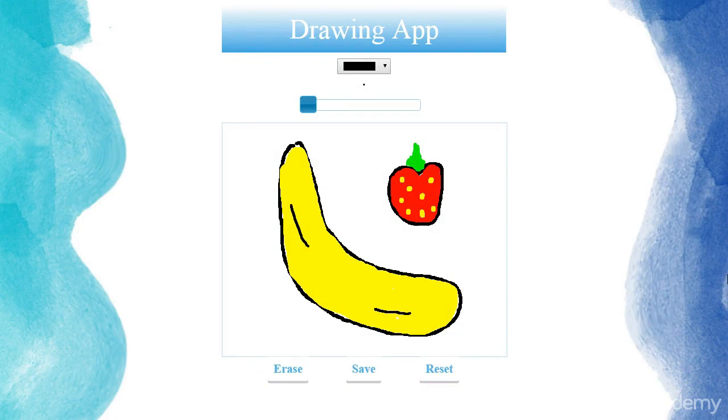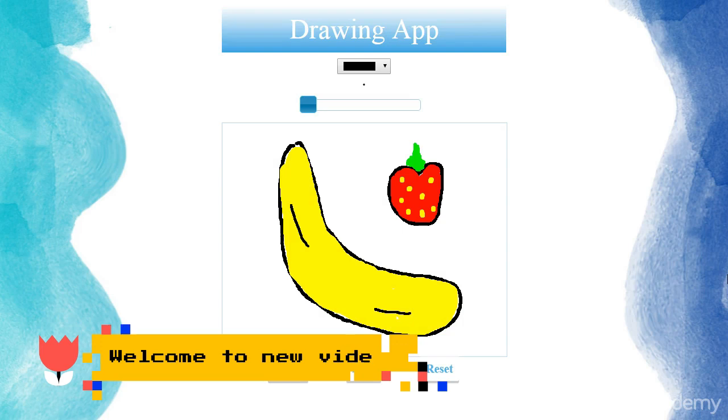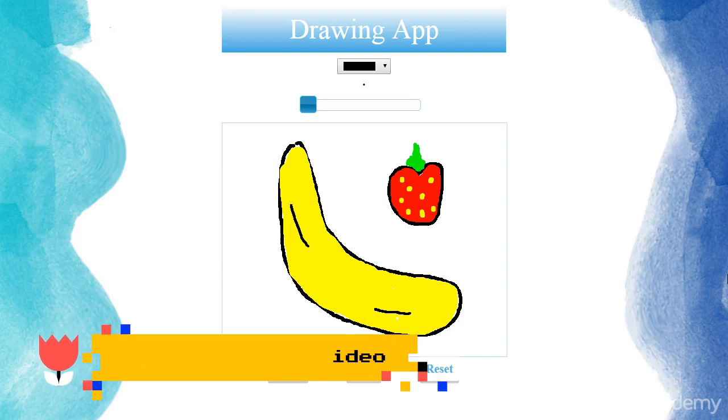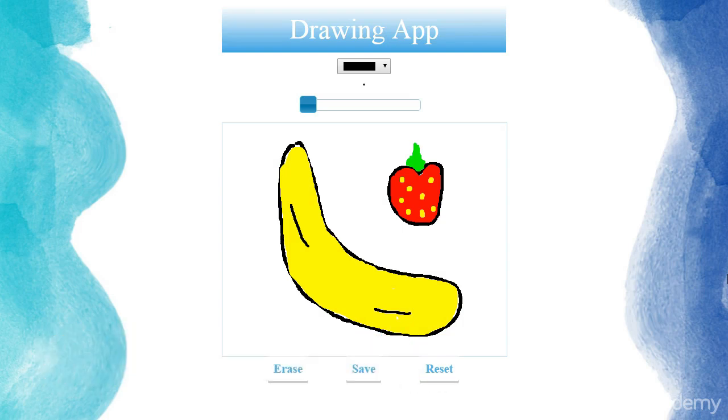In this session, you are going to create a highly professional drawing app using HTML, CSS, jQuery, jQuery UI, and HTML5 Canvas.